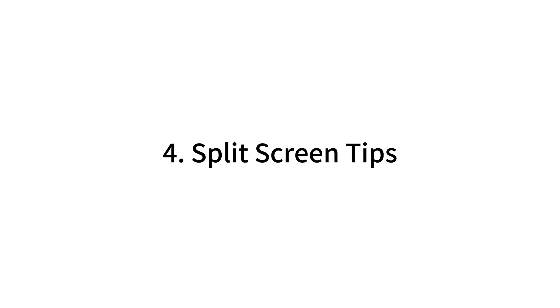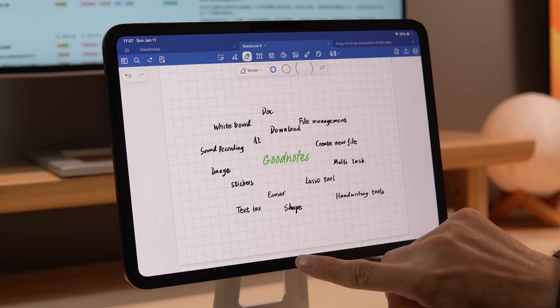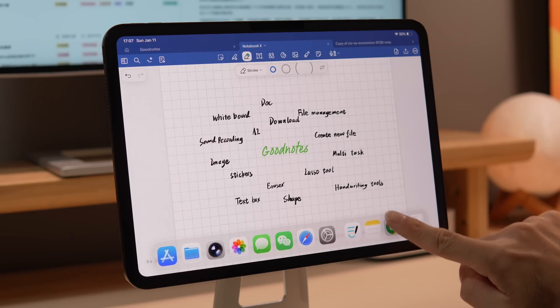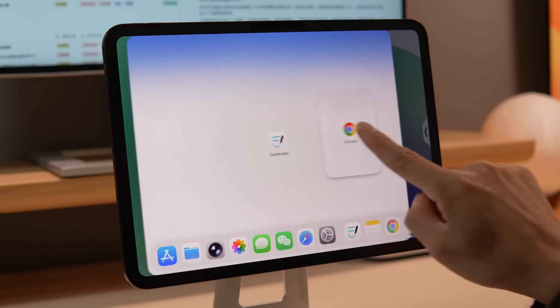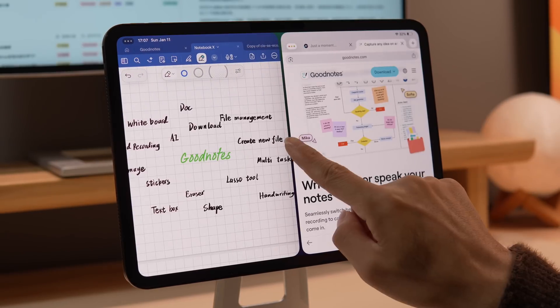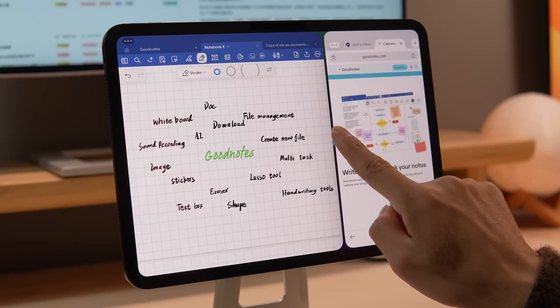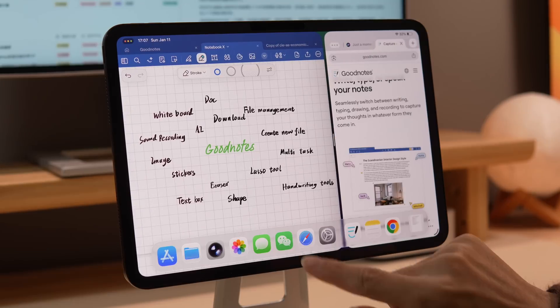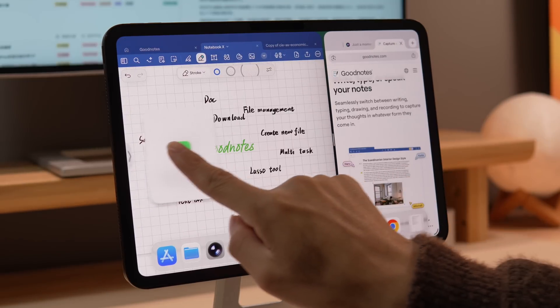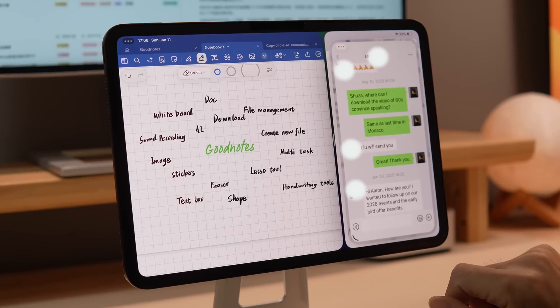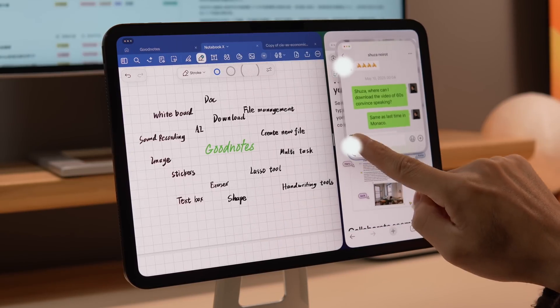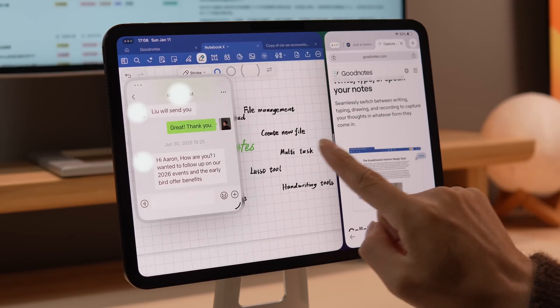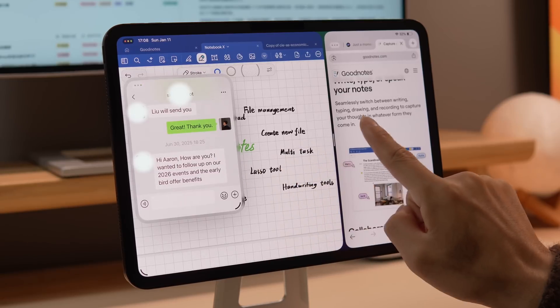Split Screen Tips. If you're using GoodNotes to take notes, you can open the dock, long press, and drag another app to the left or right of the screen to split the screen. You can adjust the size by dragging the dividing line. You can also drag a third app from the dock to either side to create a floating window and resize it. This way, you can handle tasks on three different pages at once.